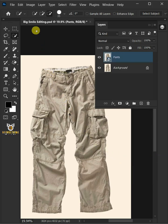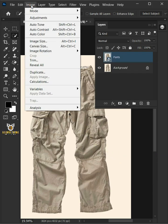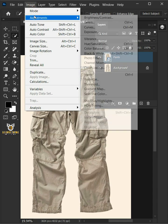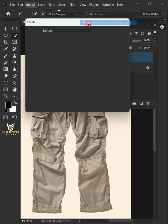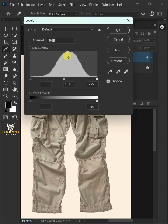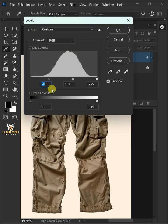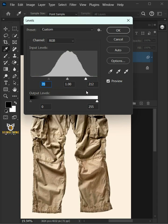Now go to Image, Adjustments, and open your levels window. Drag the top left slider to the right, and you can also drag the right slider to the left to add contrast. Then press OK.